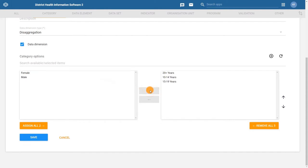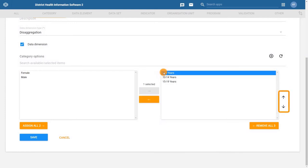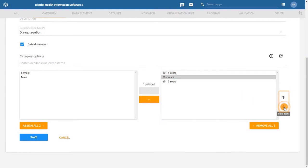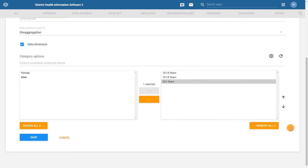It's important to note that the order of the category options in the selected column is meaningful. The order in the list specifies their order in the data entry and analytics applications. We can use the up and down arrows to move the options in the correct order to ensure that our ages are in order. Then click on save.